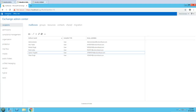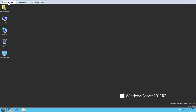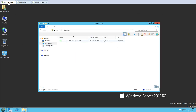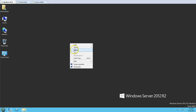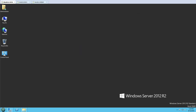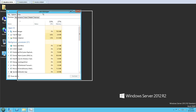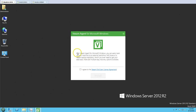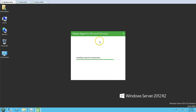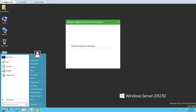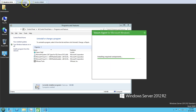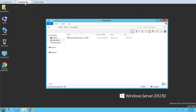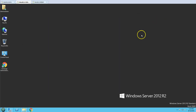First, let's go to the domain controller. In the Downloads folder I have the Veeam Agent for Windows file already downloaded, and I'm going to double-click to run the setup. You can see the Veeam Agent for Microsoft Windows setup, and I'm going to click Install. It's going to install the required components. I'm also going to run the same setup on my Exchange server simultaneously.